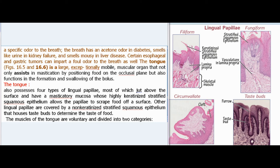Certain esophageal and gastric tumors can impart a foul odor to the breath as well. The tongue is a large, exceptionally mobile muscular organ that not only assists in mastication by positioning food on the occlusal plane but also functions in the formation and swallowing of the bolus.